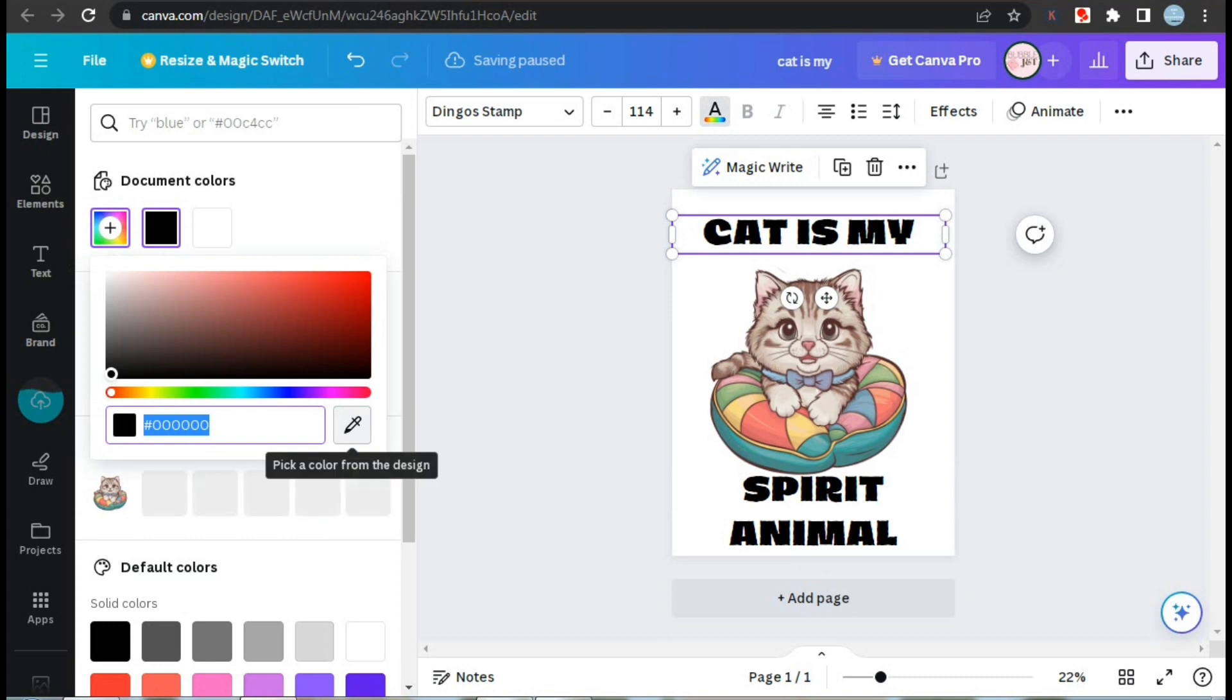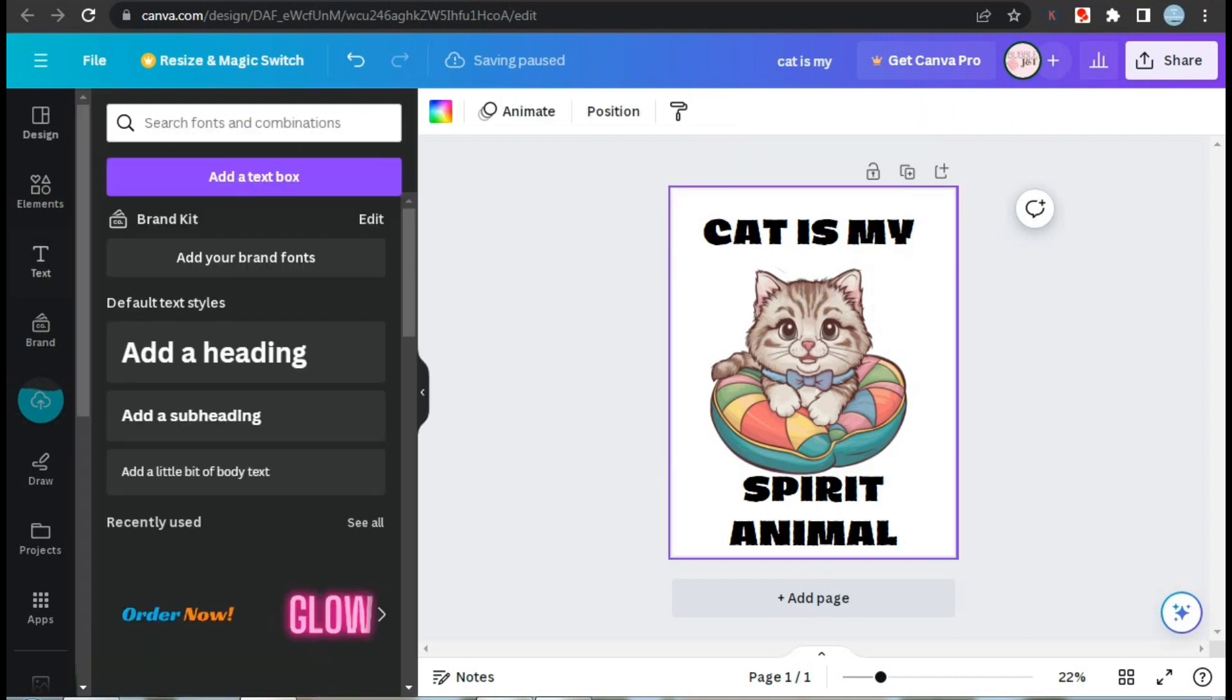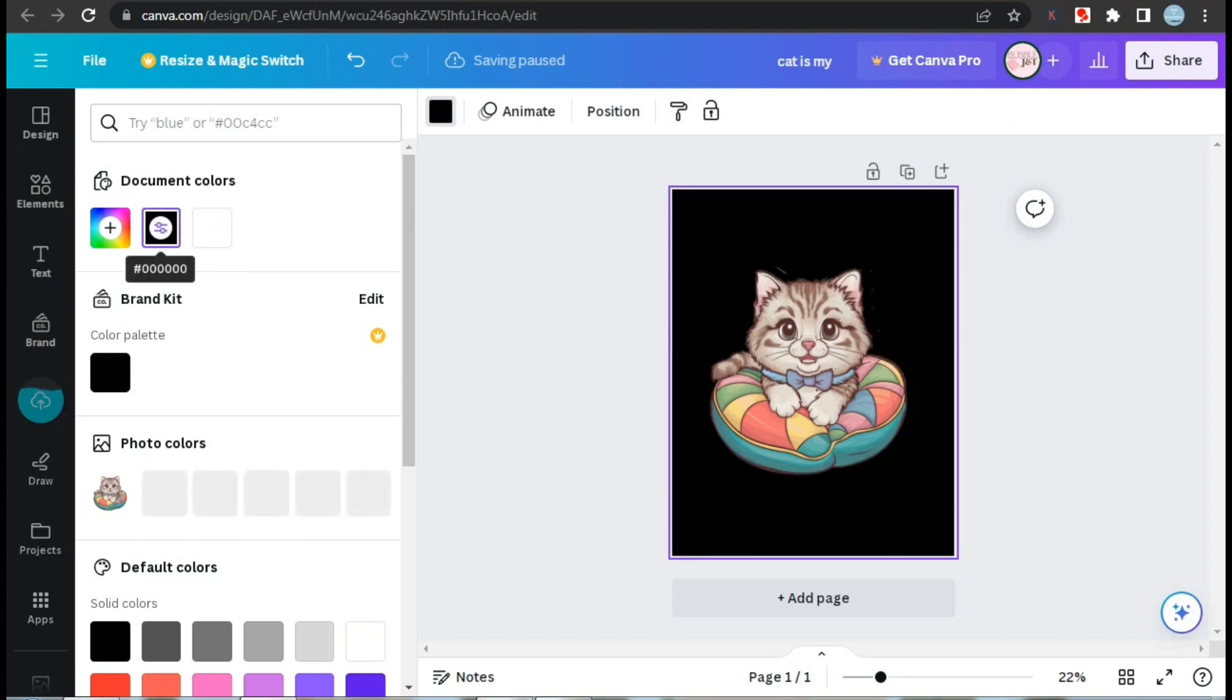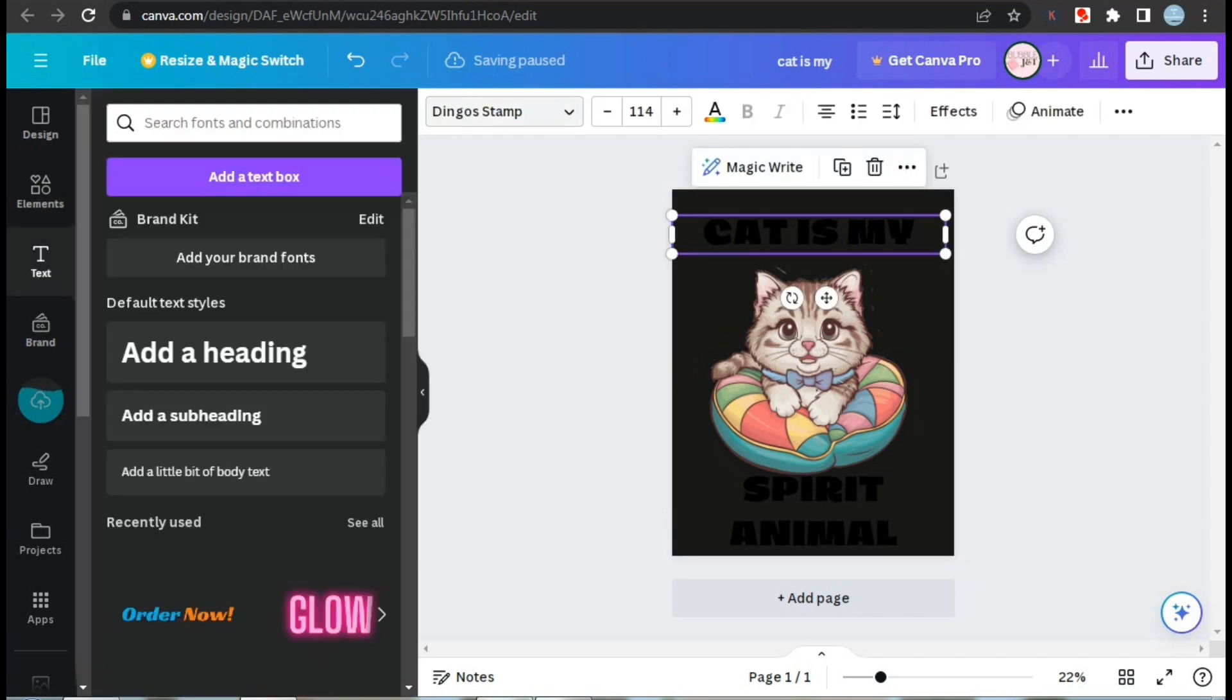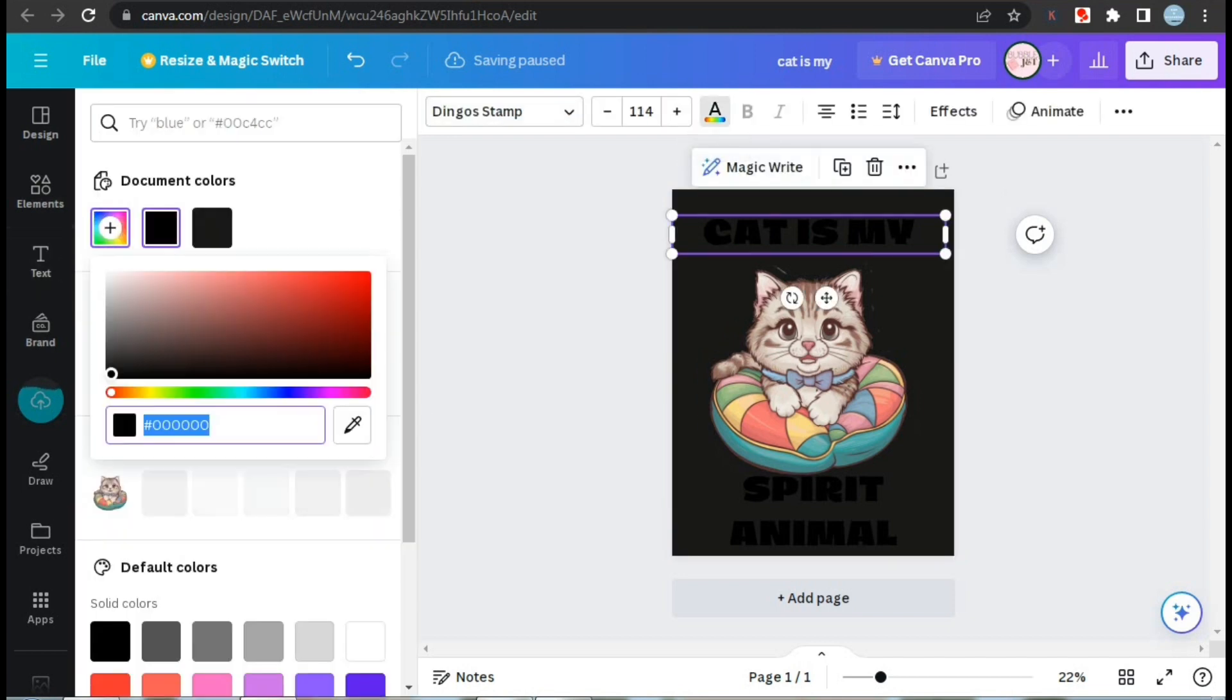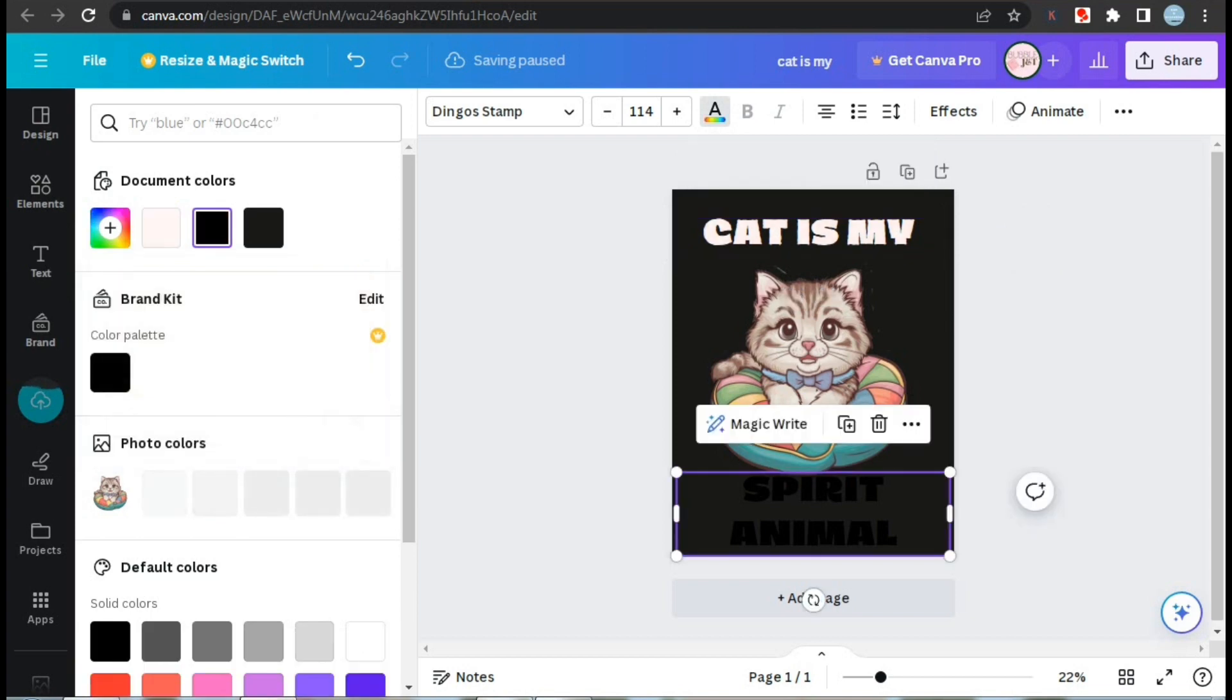If you're creating a design for mainly black t-shirts, then you should set the background color to black and adjust the text and element colors accordingly. Like here, I'm creating this design for black t-shirt so I've set the background color as black and now I'll adjust the colors.